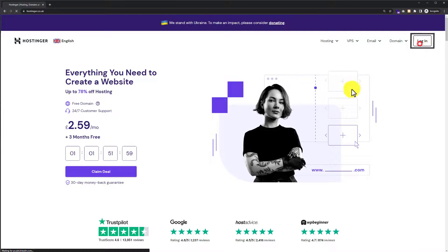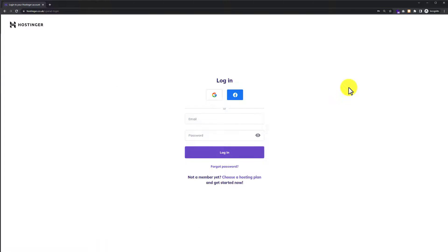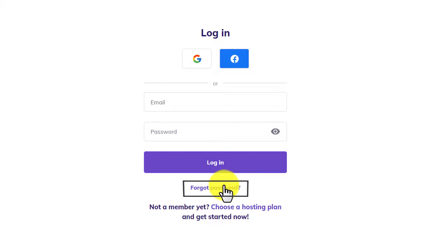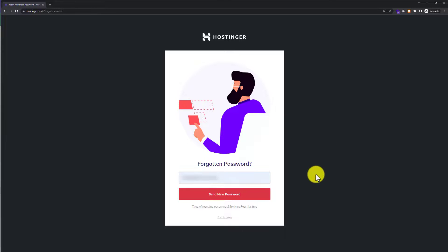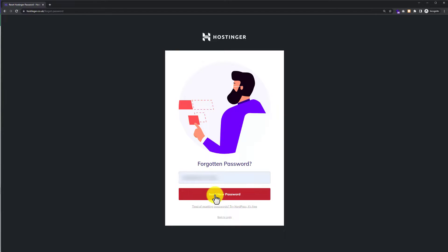To reset our Hostinger password, we go to hostinger.com, click on Login from the top, and then click on Forgot Password. Here we need to enter the email address attached to our Hostinger account, and then click Send New Password. In this way you'll receive a new password in your email address.